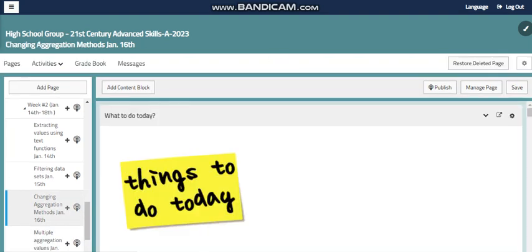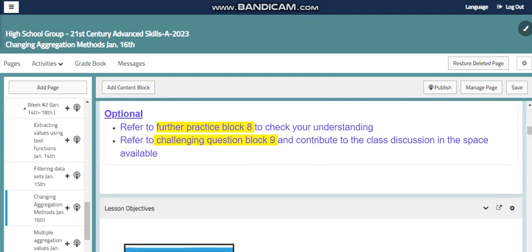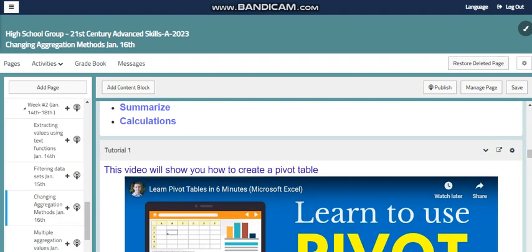We will also start with changing aggregation methods where we will use the pivot table. Pivot table is one of the Microsoft Excel tools that helps us summarize and display data in an easier way to read. We can use it to analyze and summarize large datasets and apply calculations like sum, average, max, and min.